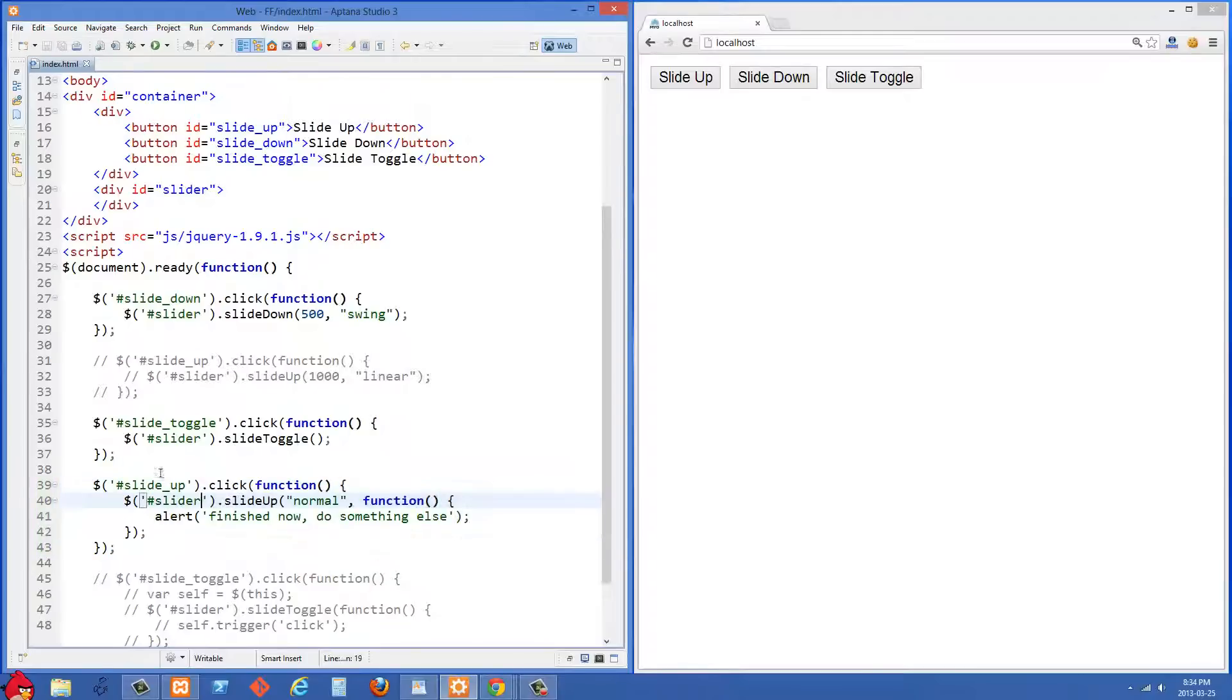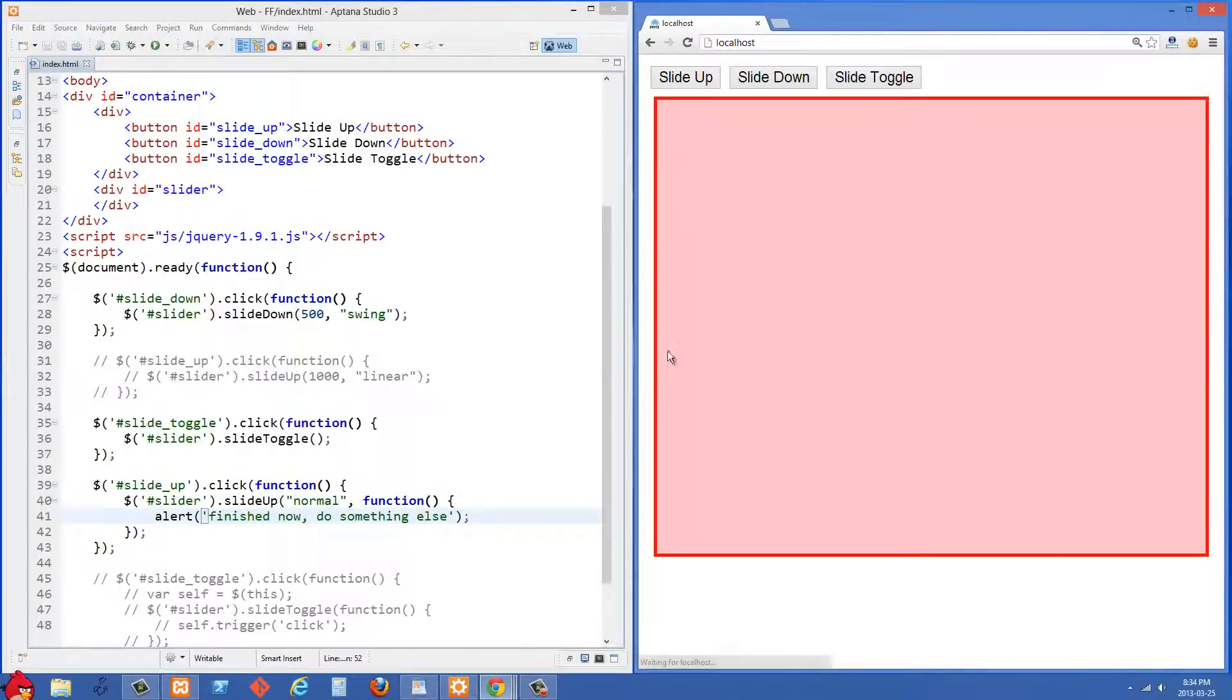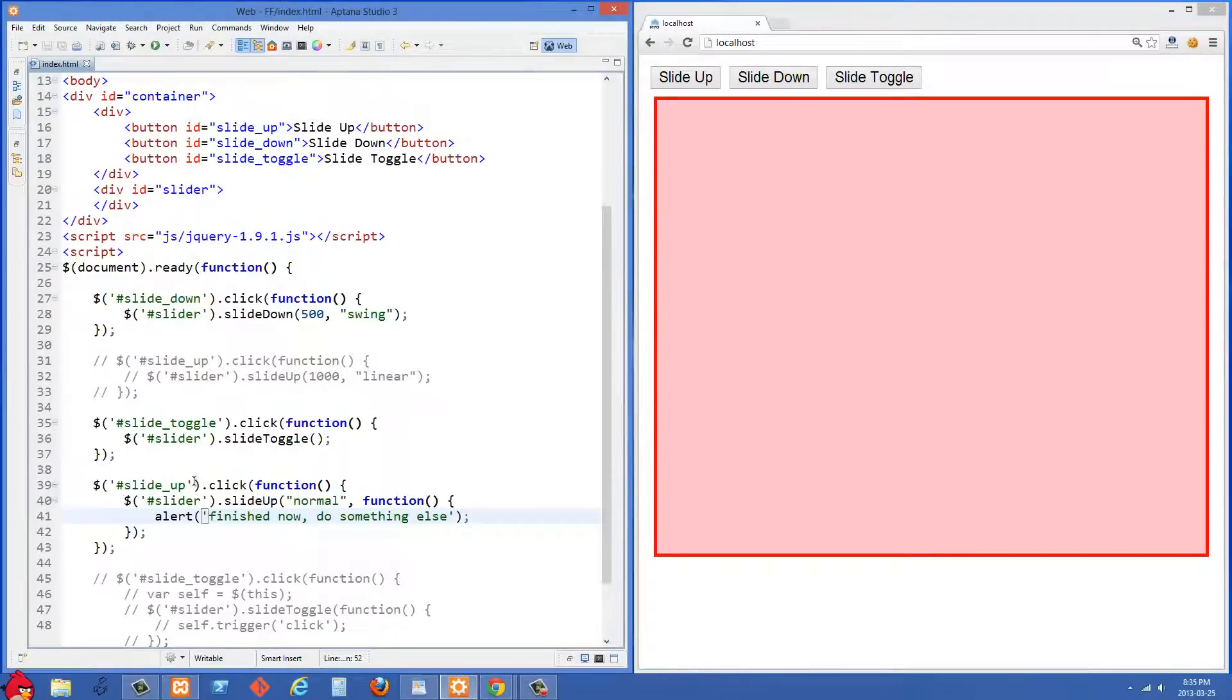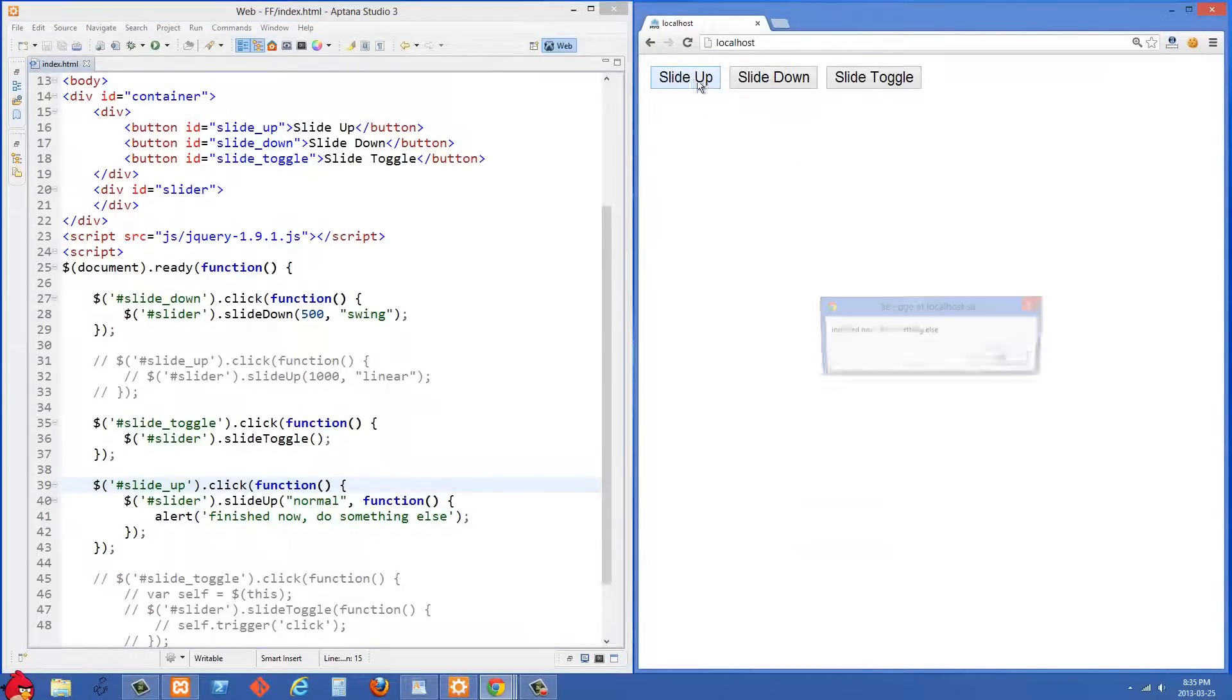And in this case what we're doing is we're selecting the slider again. We're going to use a normal speed, but we're going to pass it a callback function here. And then once the animation finishes, we're going to alert it's finished now and do something else. So let's just refresh here and see that one. That's when I click the slide up button. So let's click slide up here and you'll see when that finishes, we get this alert.